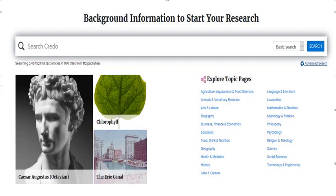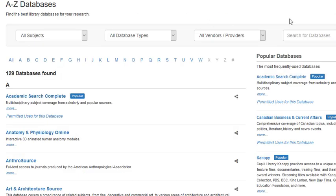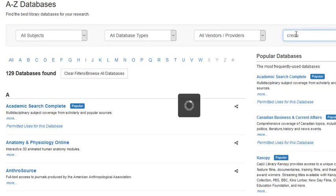Another good place to visit for pre-search is Credo. Credo is a database that has many dictionaries and encyclopedias in it. To get to Credo from the library homepage, click the databases link. Then type 'Credo' into the search box and it'll pop up right away.